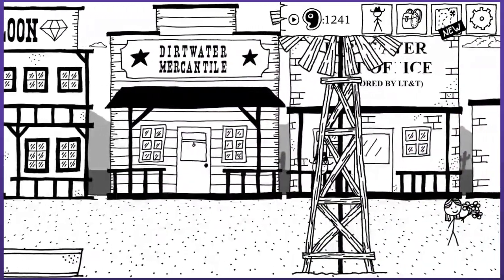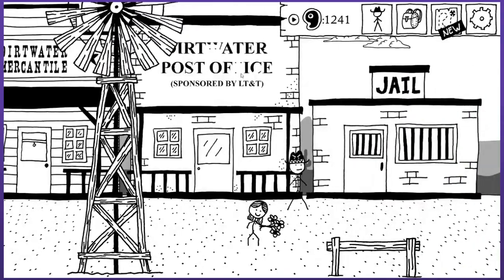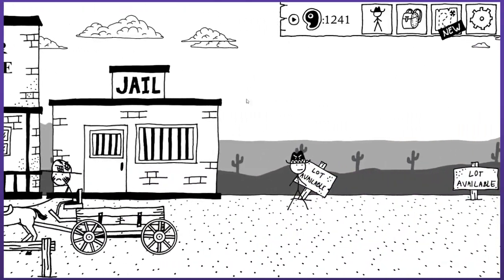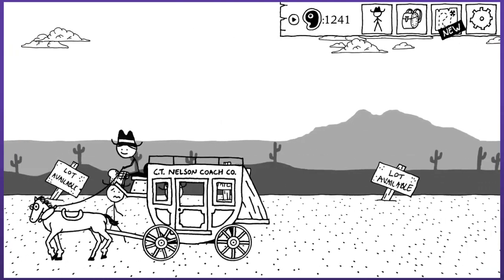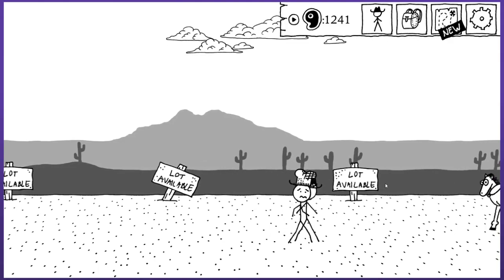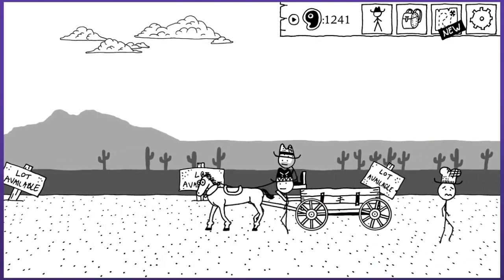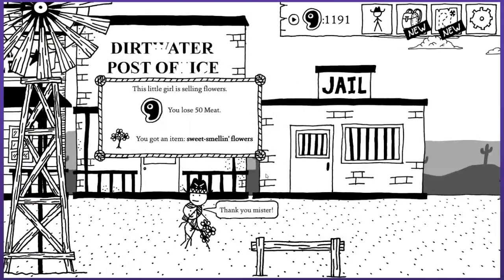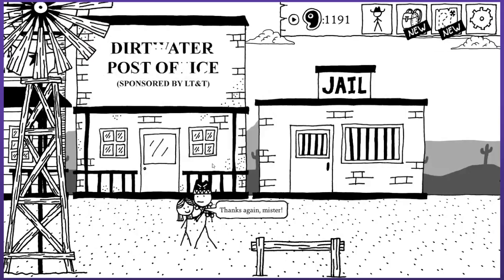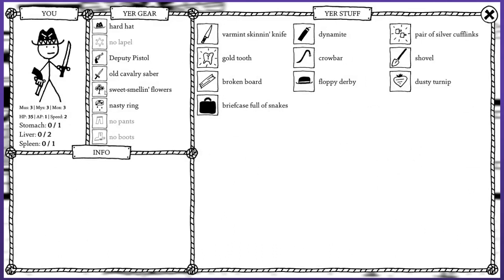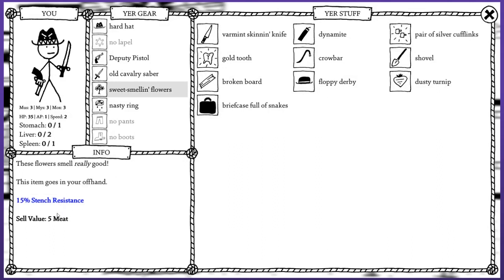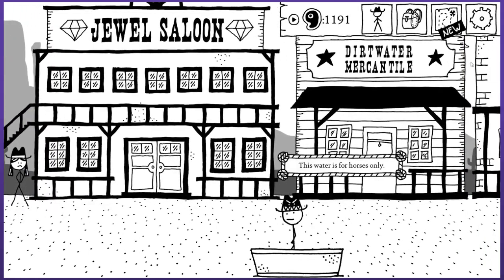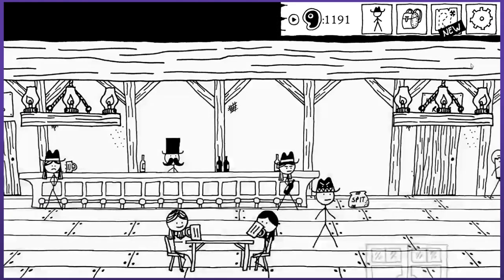So that would be in the saloon. Dirtwater mercantile, the post office, and the jail. Not available, lot available. I wonder if I can like expand the town. Look at all these coaches running around. A little girl - I'll buy some flowers sure. You got an item: sweet smelling flowers. Let's have a quick look at what good they are. This item goes in your offhand, 50% stench resistance. It reduces the amount of damage you take from smelly sources.